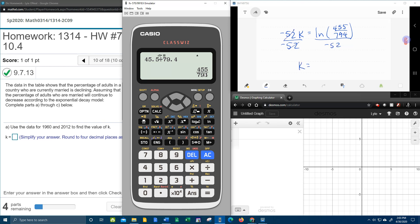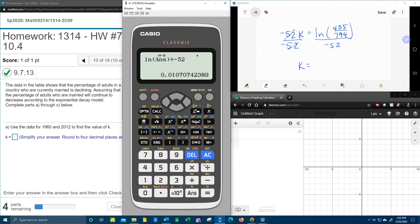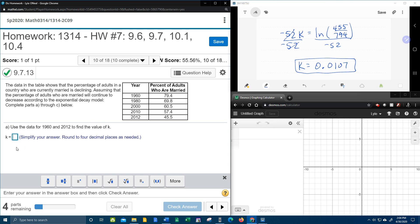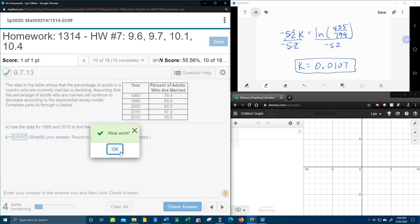All right, so again, here we go with the handy-dandy calculator. And with my calculator, since this is already on the screen, I'm going to hit LN, and I'm going to say answer, to use the previous answer, divided by negative 52. So that's going to give us 0.01, and they want us to round to four decimal places. And I can't help but keep reminding you, K, in my opinion, should be negative, because it's a decay problem. But my lab math wants it positive. There you go.